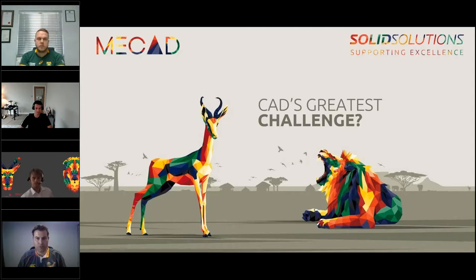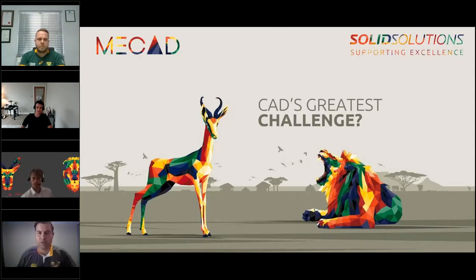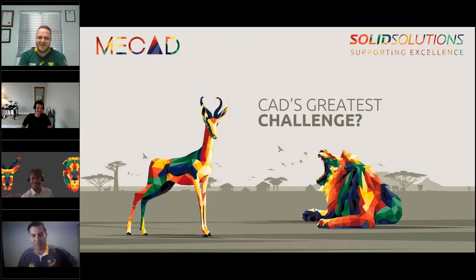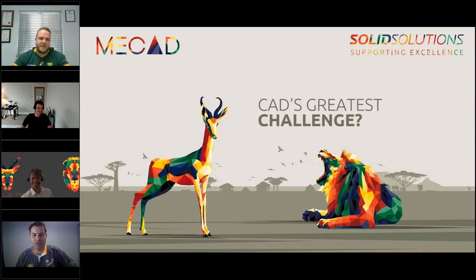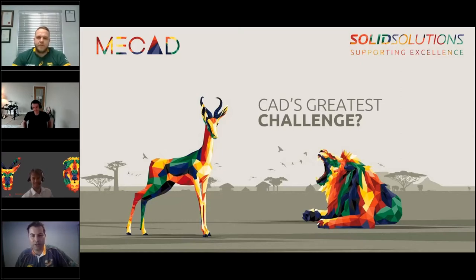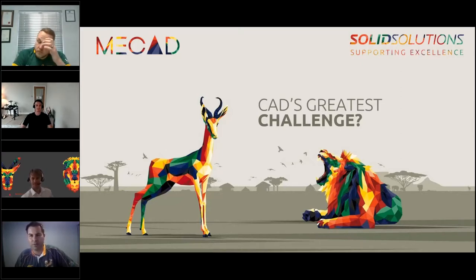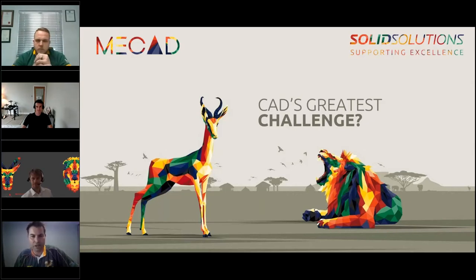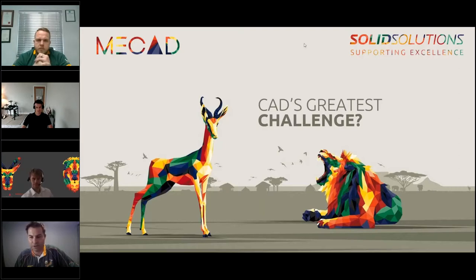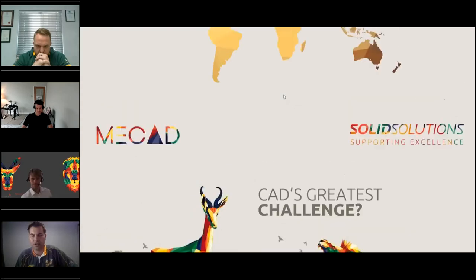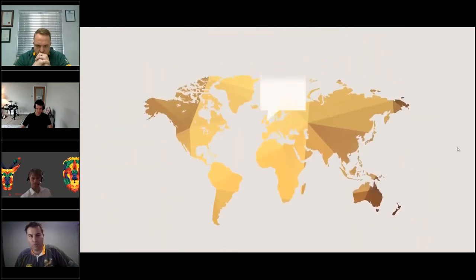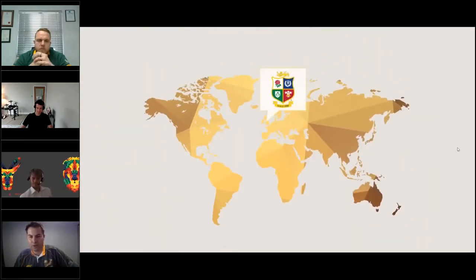The idea behind today's challenge - we had to replicate what is happening on the rugby field. So we thought, let's create a CAD challenge. With the Lions tour coming, there was a lot of buildup to the game. And before the game, we reached out to the guys at Solid Solutions and said, the Lions are coming here. Why don't we replicate the game on the field with something on SolidWorks?